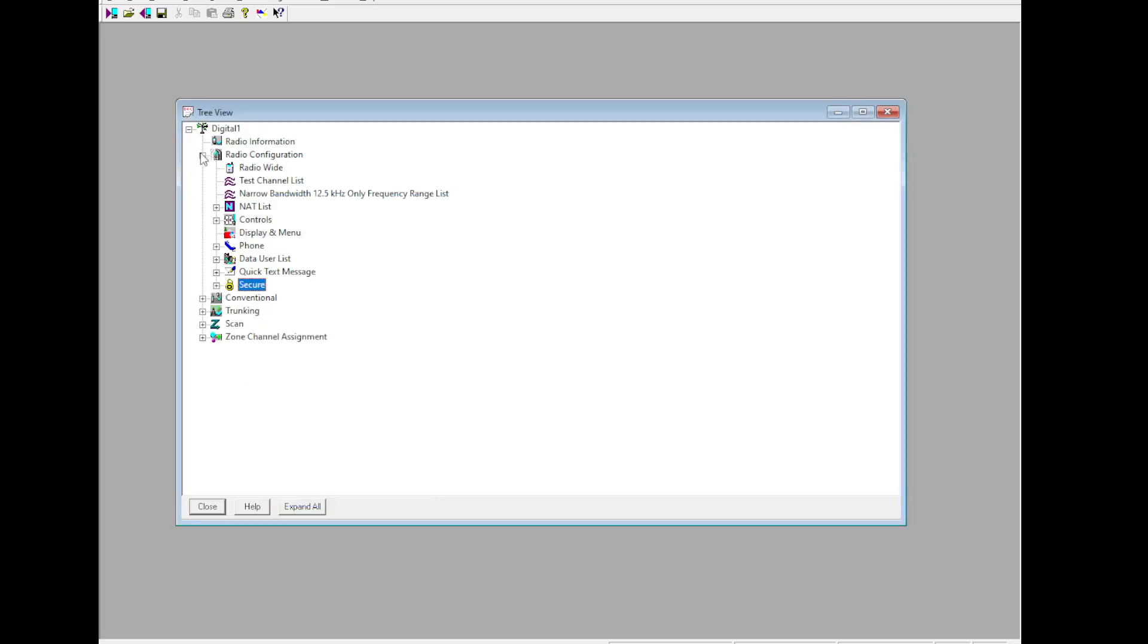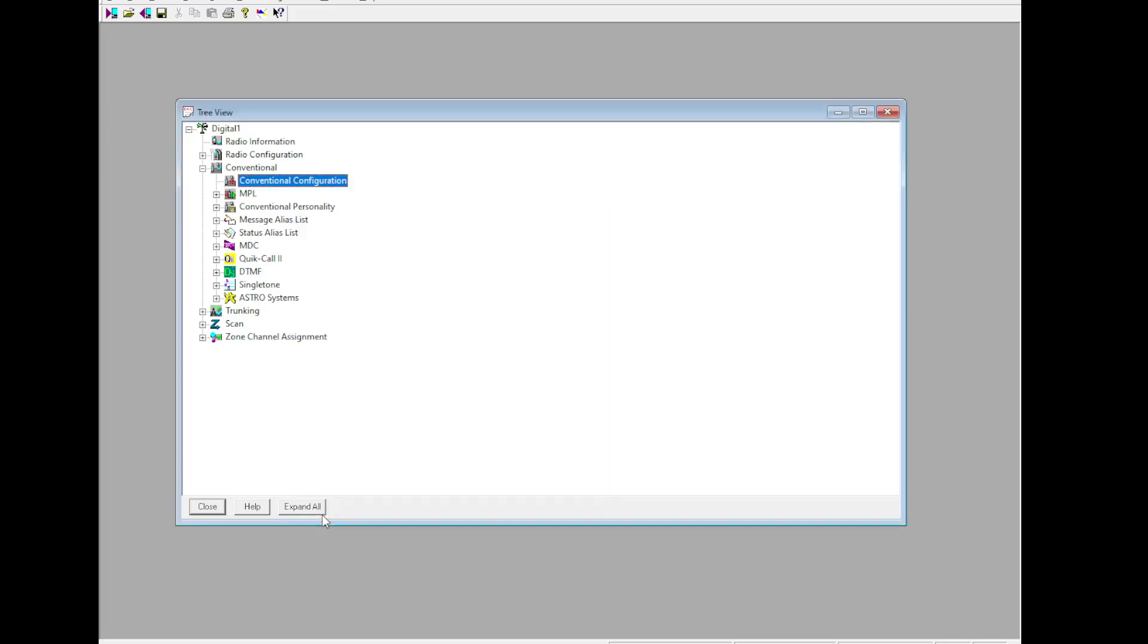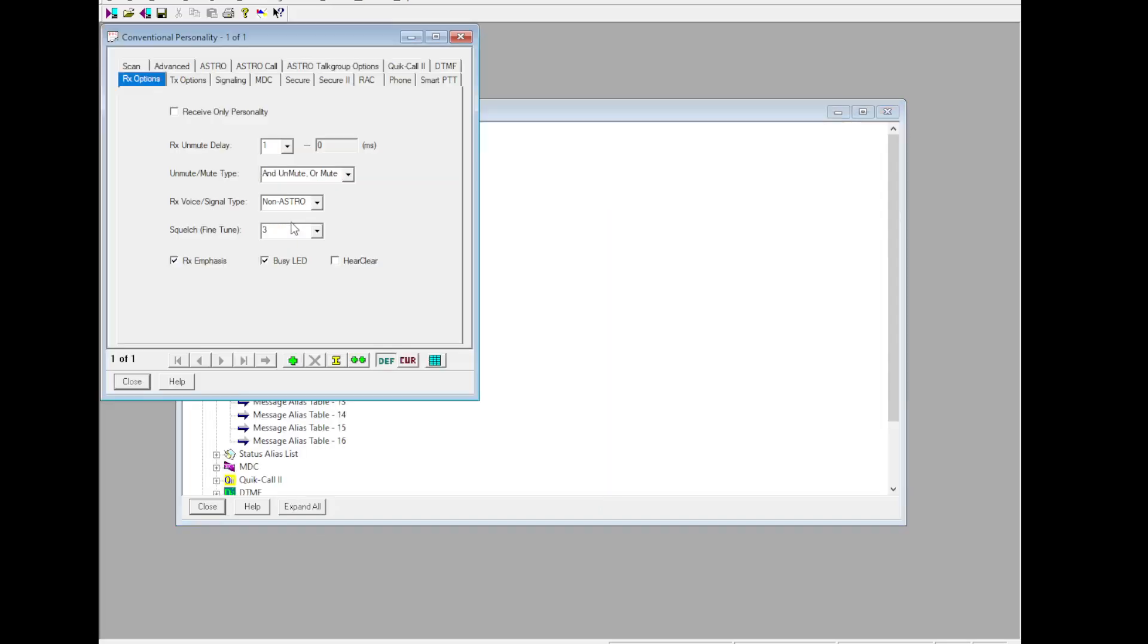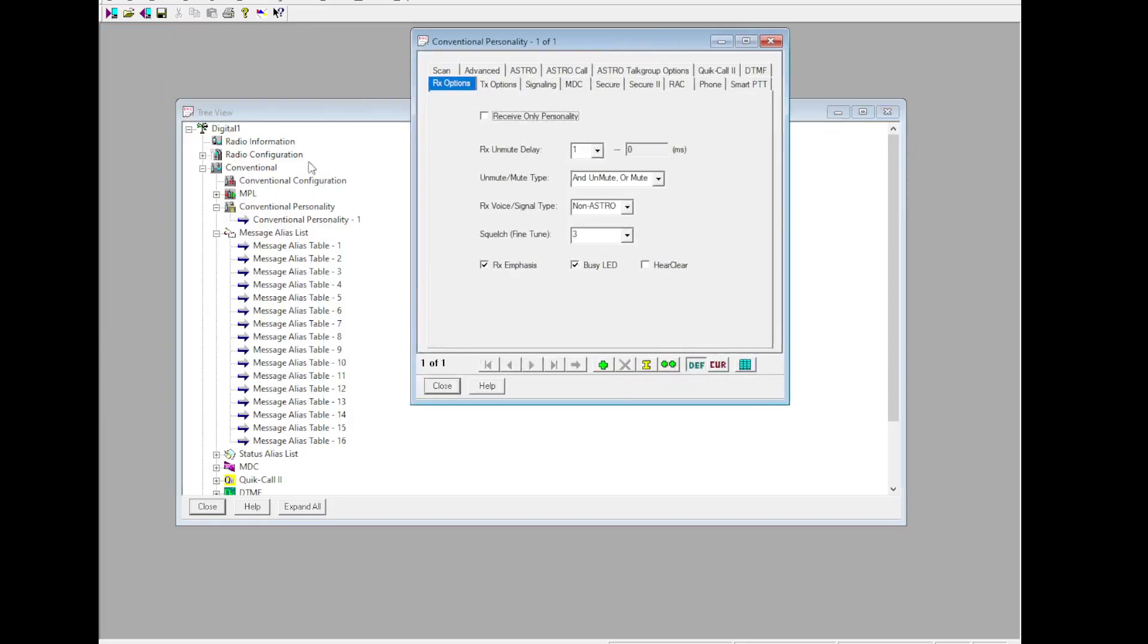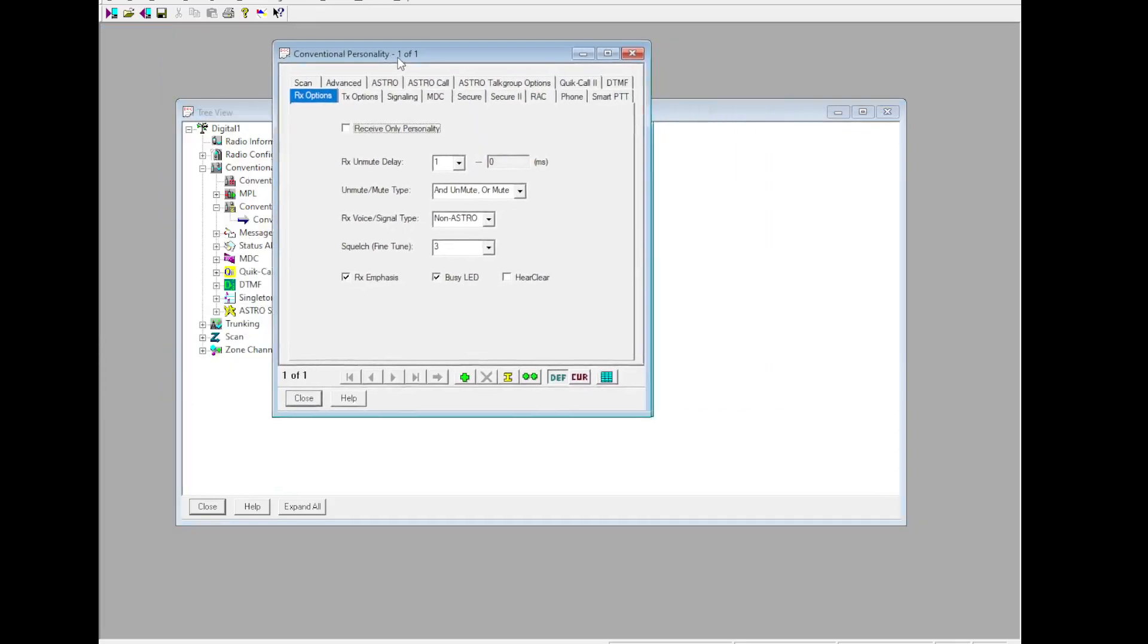Secure equipped - either ADP or hardware, depending on what you have and what you'd like to use. If you have a KVL, just go ahead and use hardware. Most of our stuff are AES keys. Multi-key option - if you don't know what you're doing here, don't do it. Skipping ahead, conventional, conventional configuration. You can leave this as is.